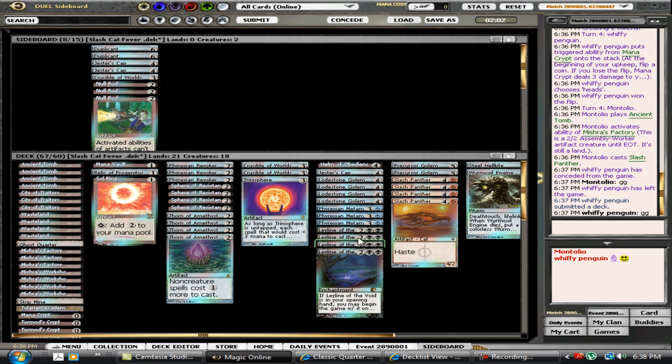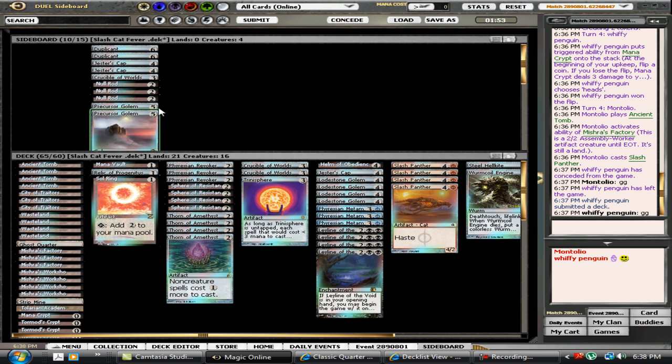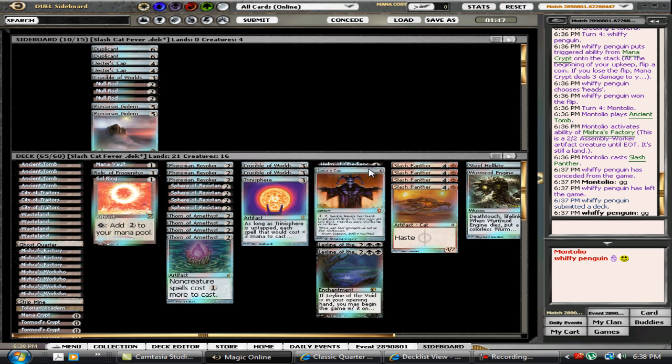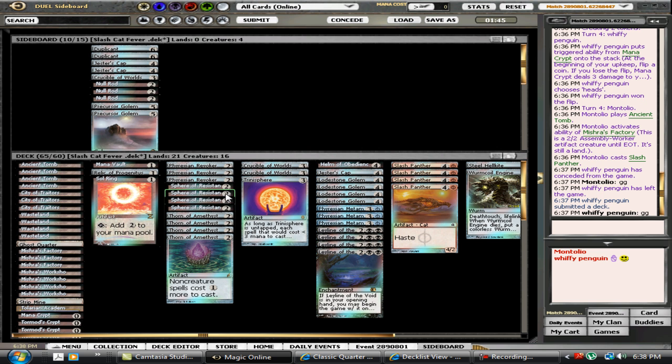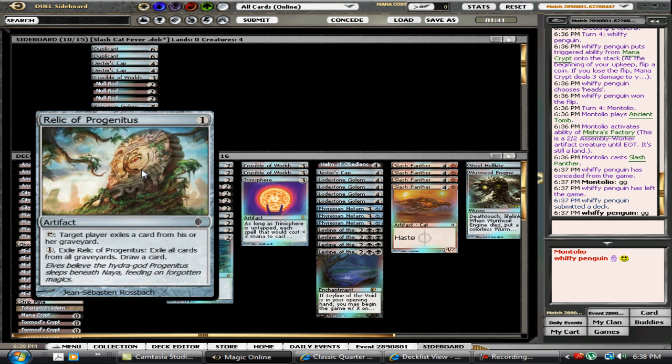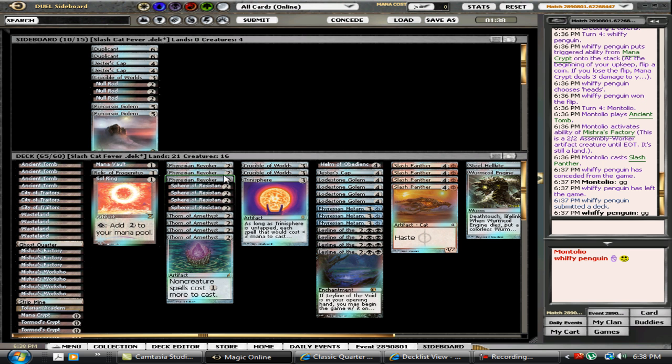I am not a fan of Precursor Golem post-board as it is really a liability. I also like the Jester's Cap here. I'm not sure if I'm going to be able to fit them in or not, but I'm certainly going to try. As well as I'm going to put a Relic and three Tormod's Crypts.